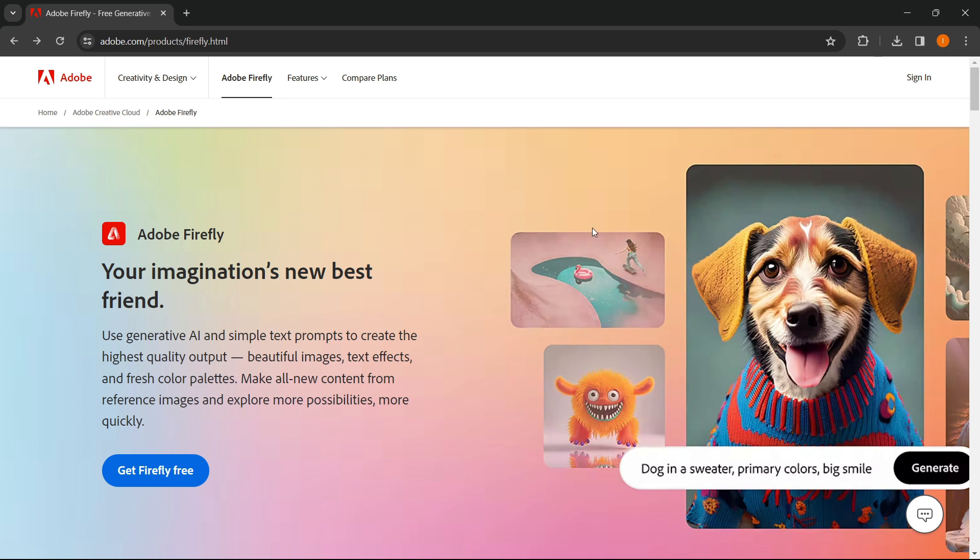So this website, and then down here, you can see the get Firefly free button. You simply press on it.